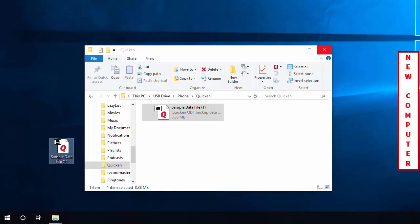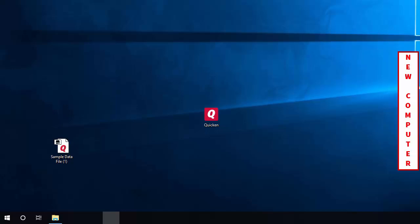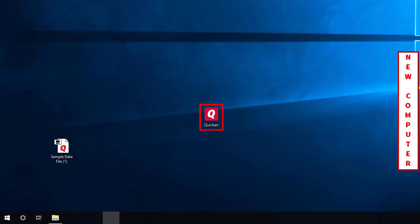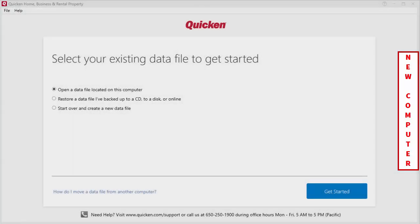Now it's time to open your data file in Quicken. You'll need to begin by opening Quicken and you can do so by double-clicking on the Quicken icon. The first time you open Quicken on your new computer, you'll be prompted to select your existing data file to get started.